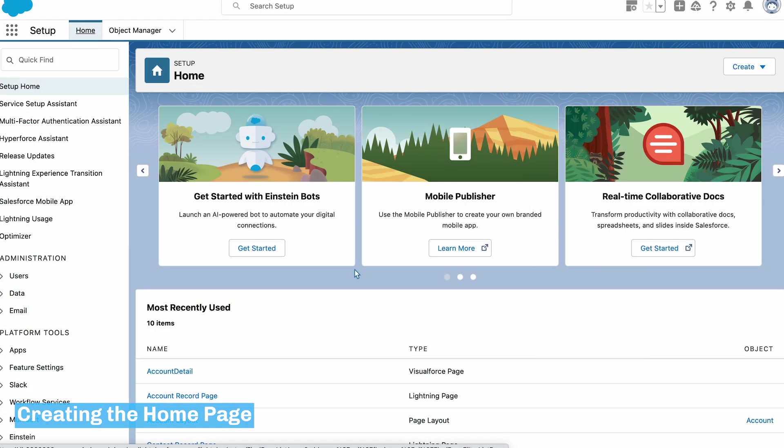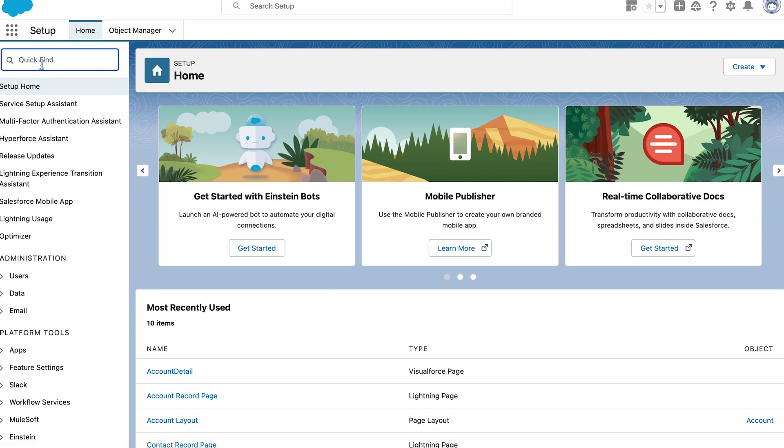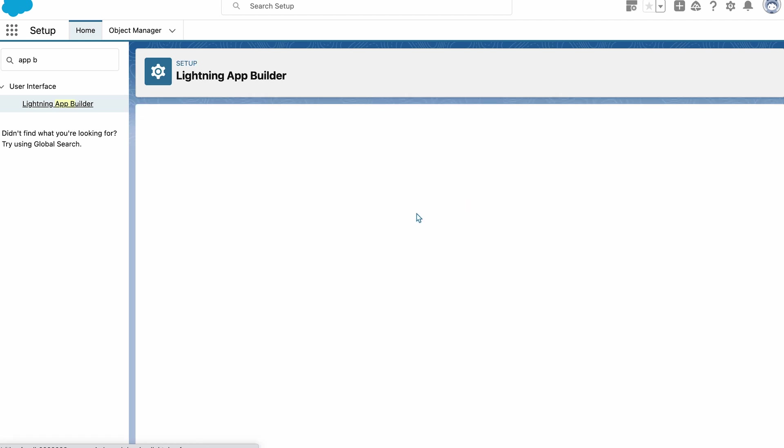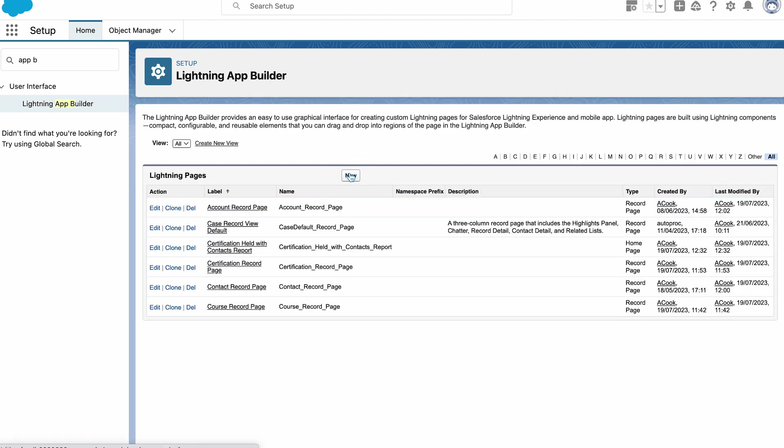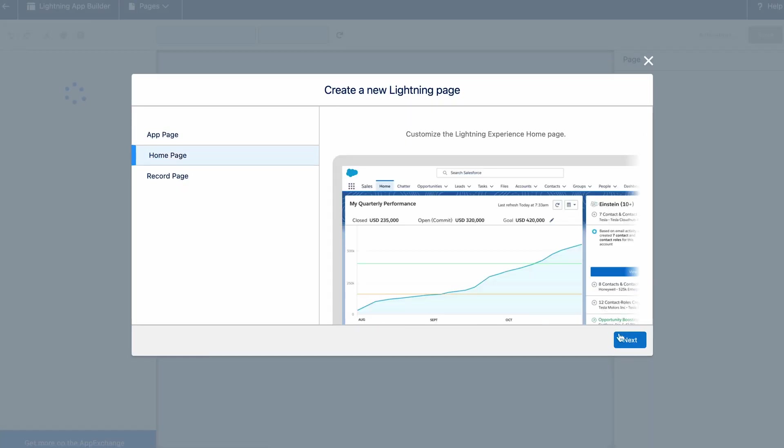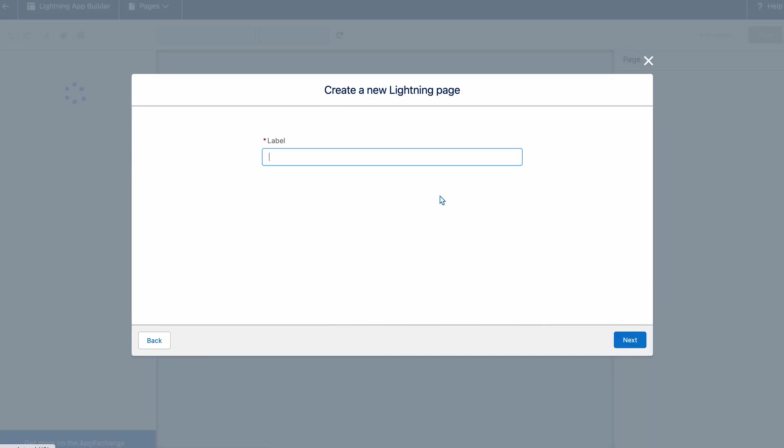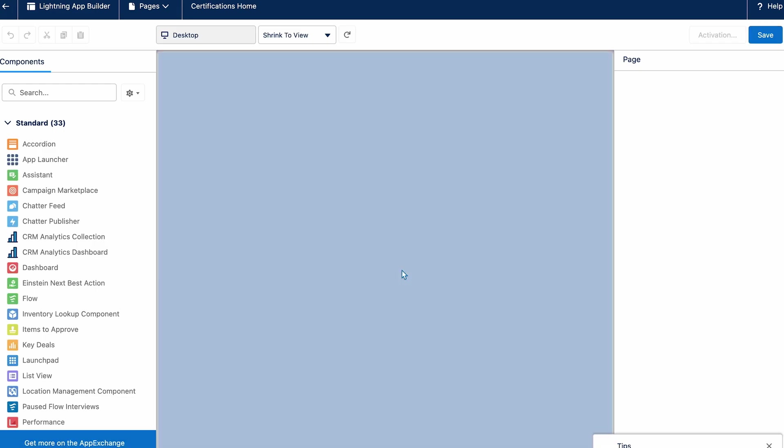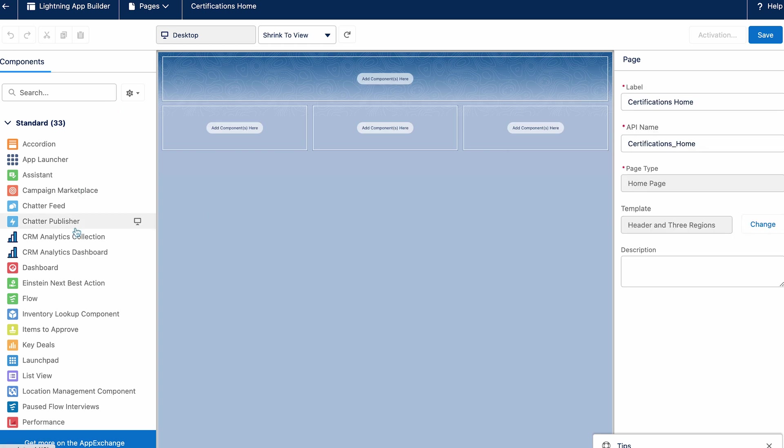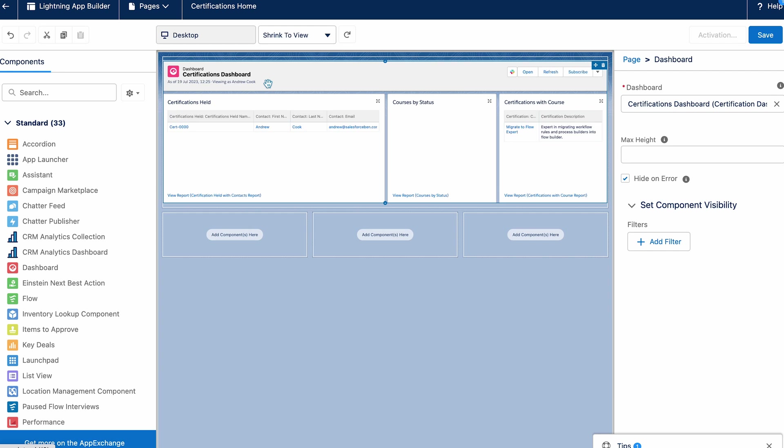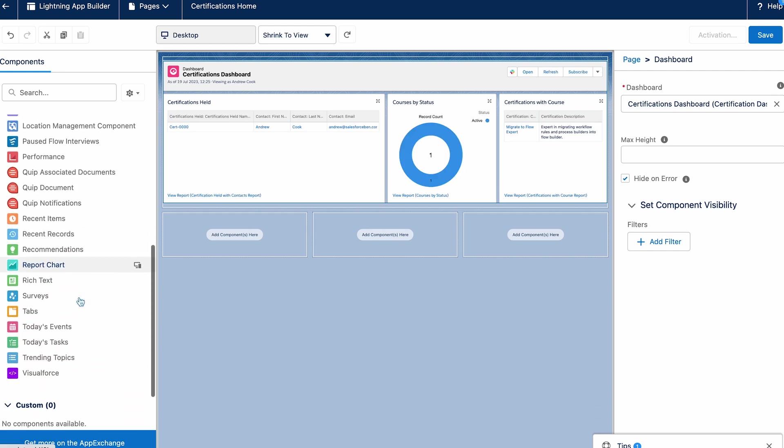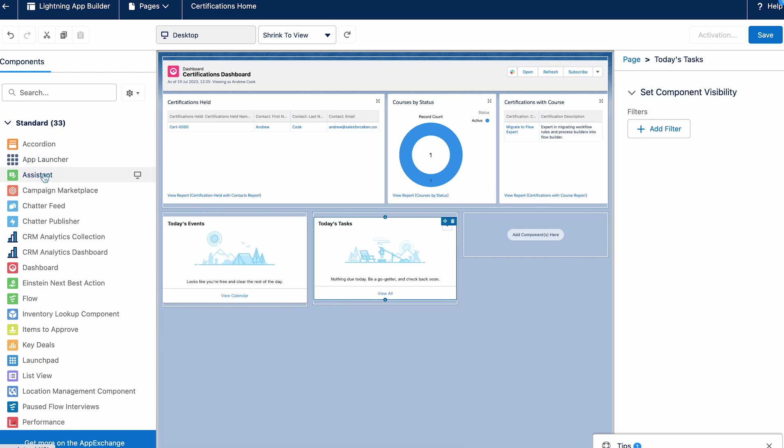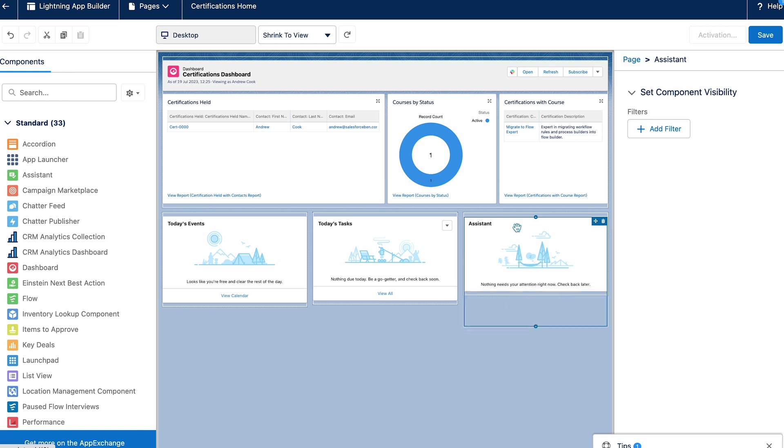To finish up this app I want to create a home page. To do this I'll go back to the lightning app builder, select new and this time I'll select home page. Again I've got the option of a template or default, here I'll use a template. Now for the components at the top I'll add a dashboard component from a dashboard I've created for these objects. Then I'll add in today's events, today's tasks and the assistant.